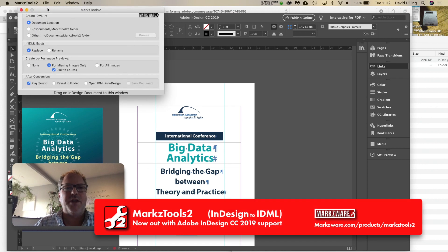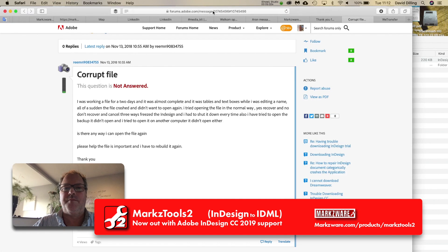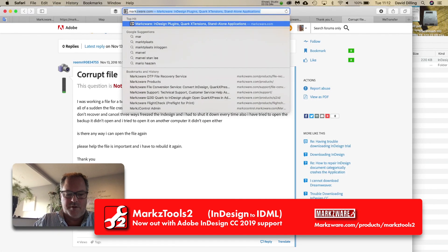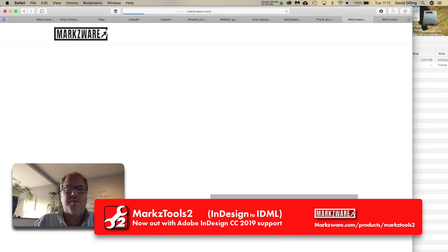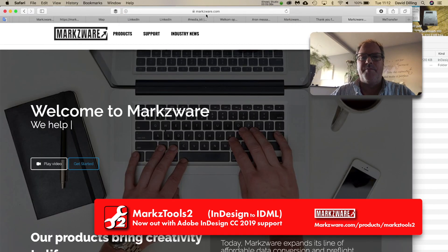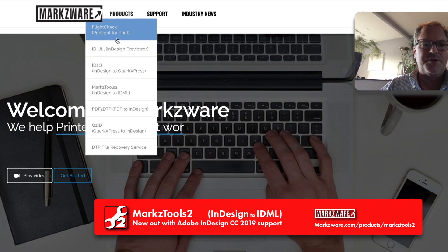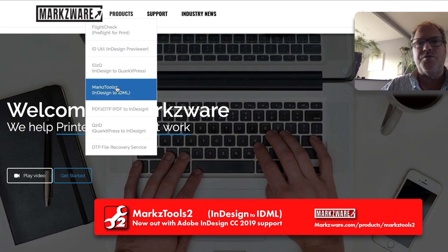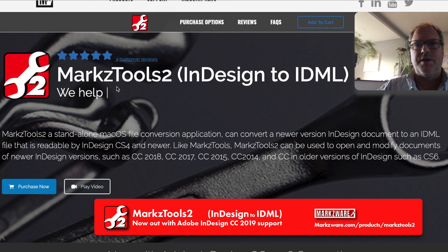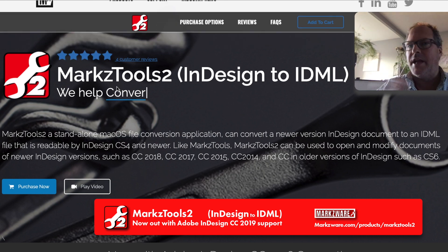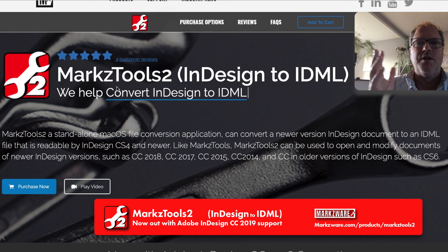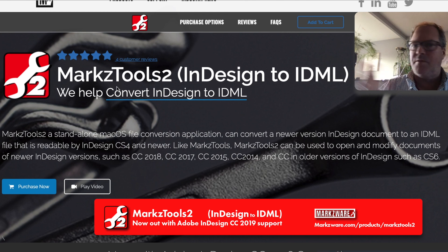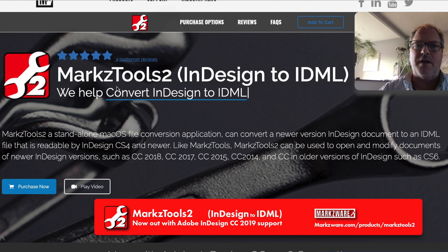It's an application from Markstools2, you can get on markstools.com, and you can get that under Products, Markstools2. It's very inexpensive, and very handy to have in your toolbox, anyway, to create IDML files, many InDesign files you have, a great way for archiving, or saving out files.